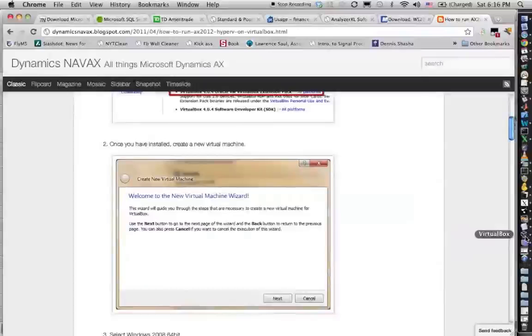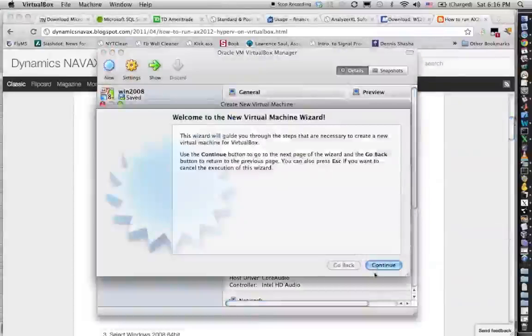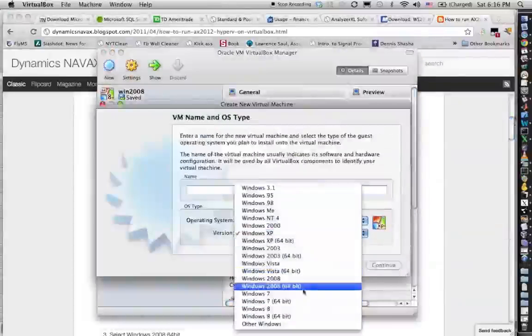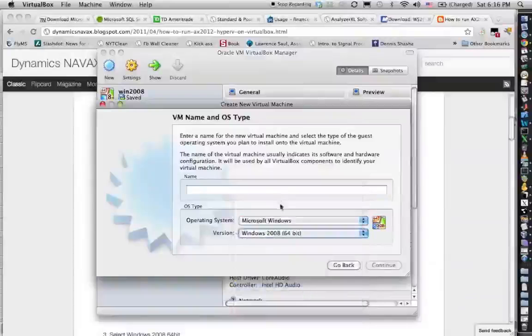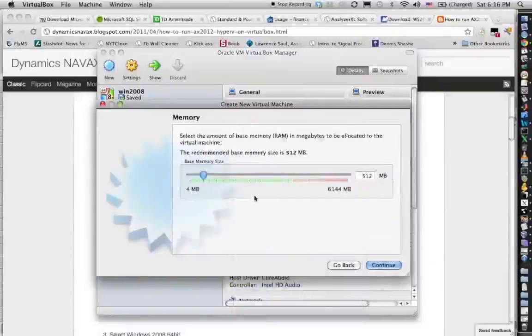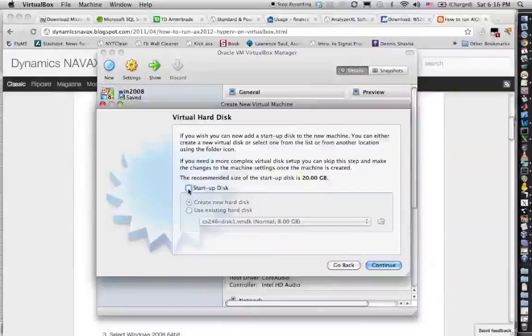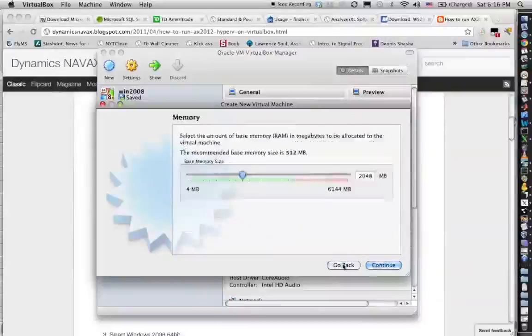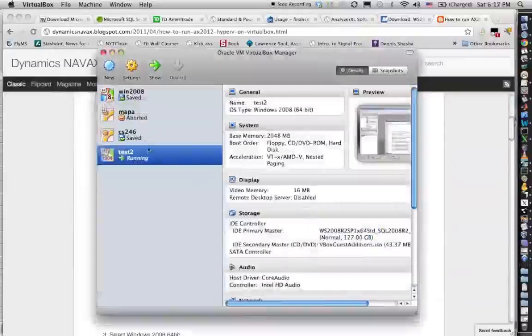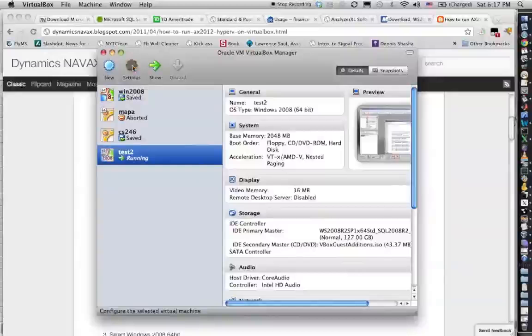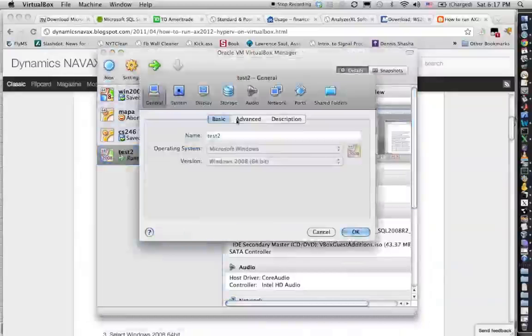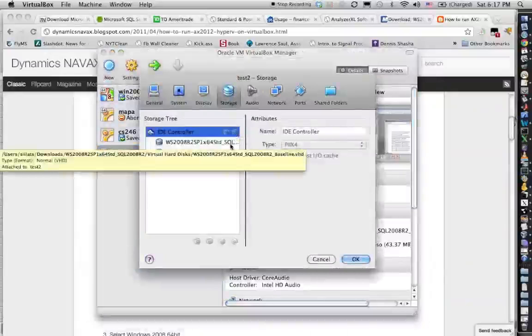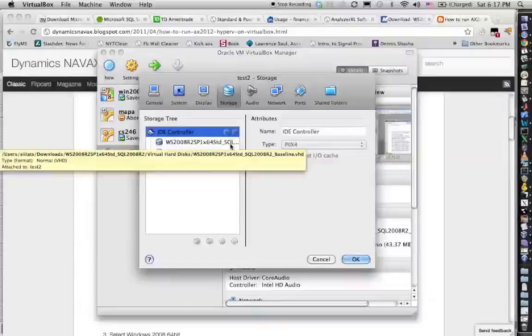Once you have VirtualBox installed what you do is you create a new virtual machine. You pick Windows 2008, call it something, make sure you give it like 2 gigs of memory, and make sure you uncheck this that you don't have a startup disk. It will create you the disk and then you go here under settings, under storage, and you click on this button to add the VHD file that you just unzipped from the raw file.